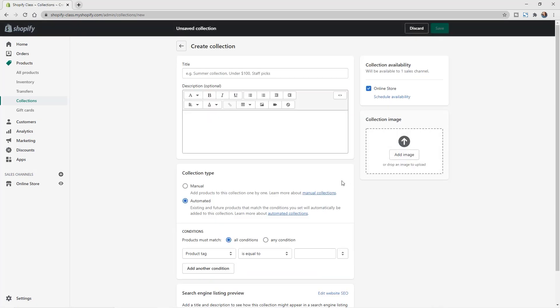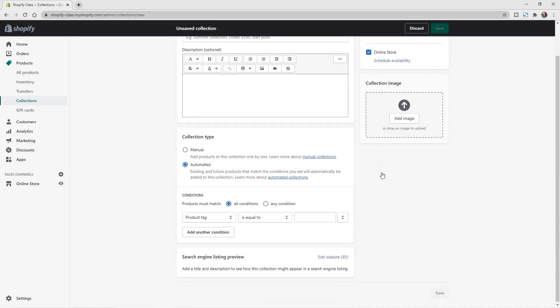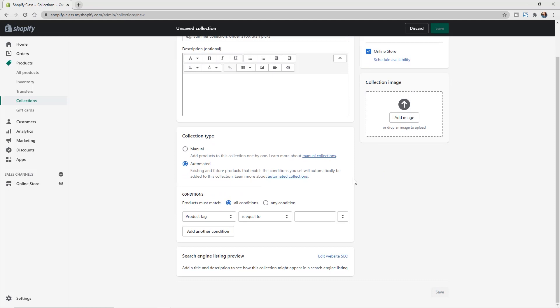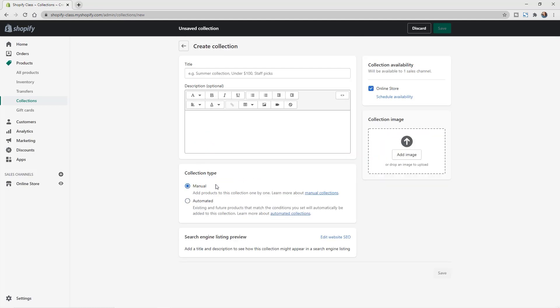And here you can see your different options. So you can name your collection and do a description as well as add in your collection image. But what we're going to go over now is the collection type. So you can set it up to be manual again so that you can add your products in manually for the collection.